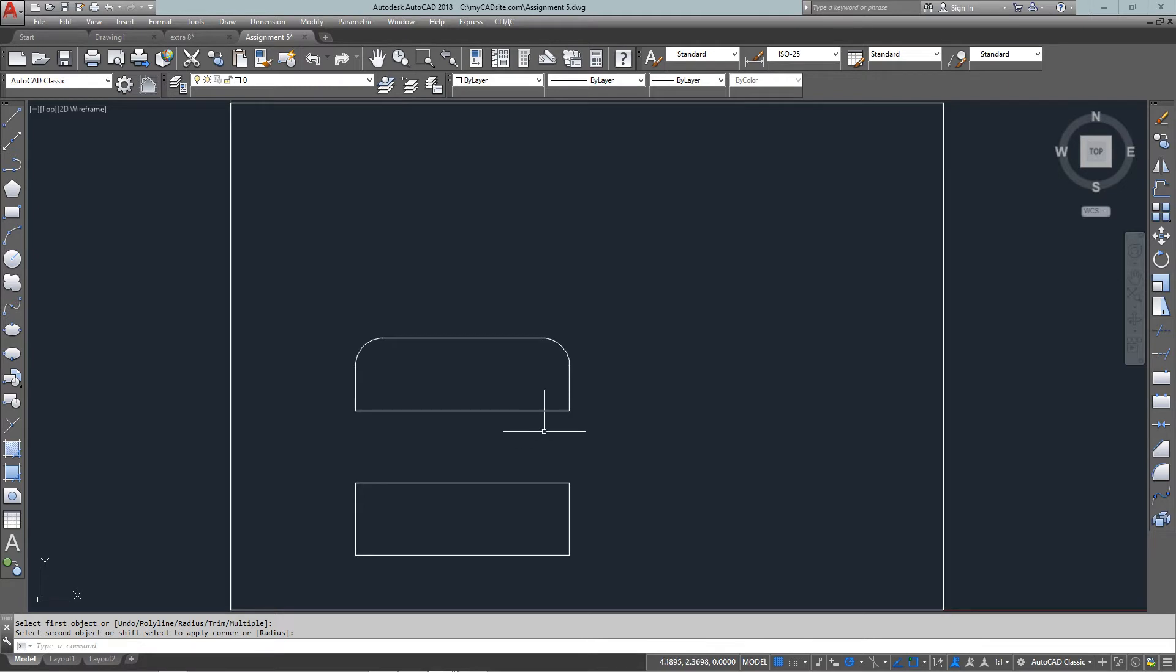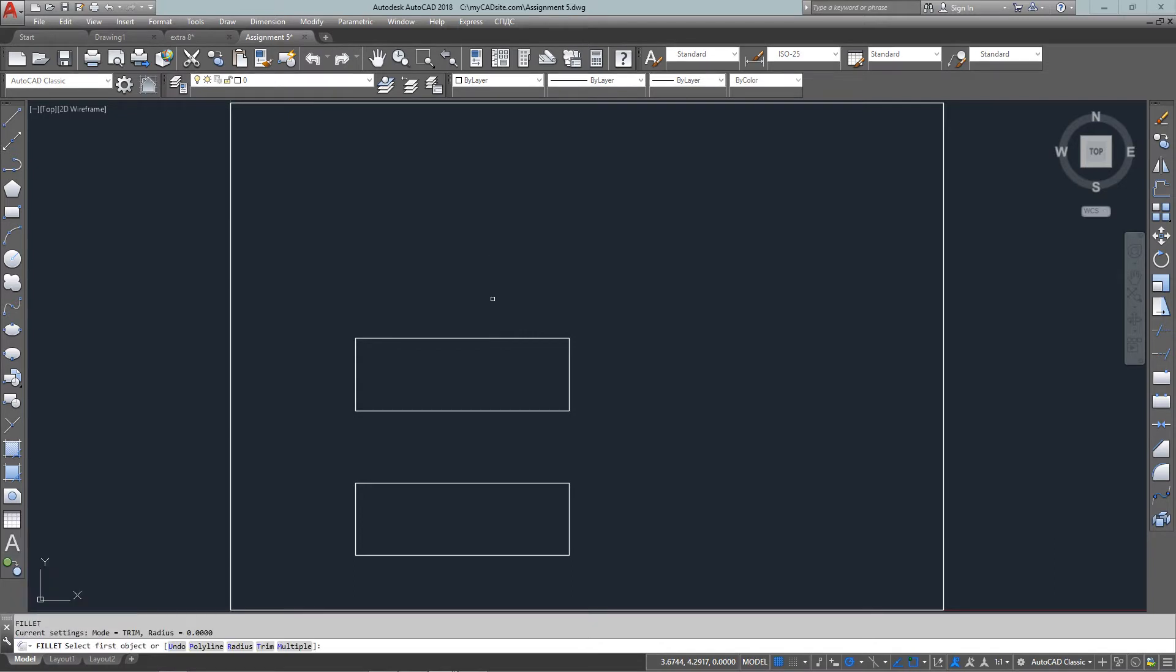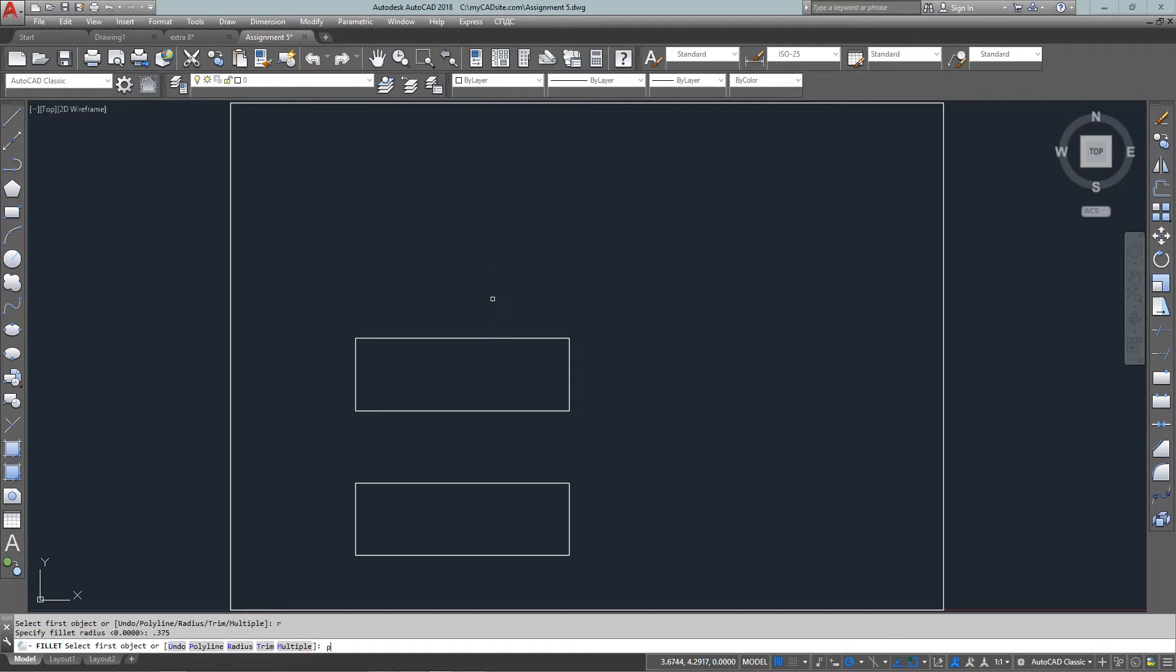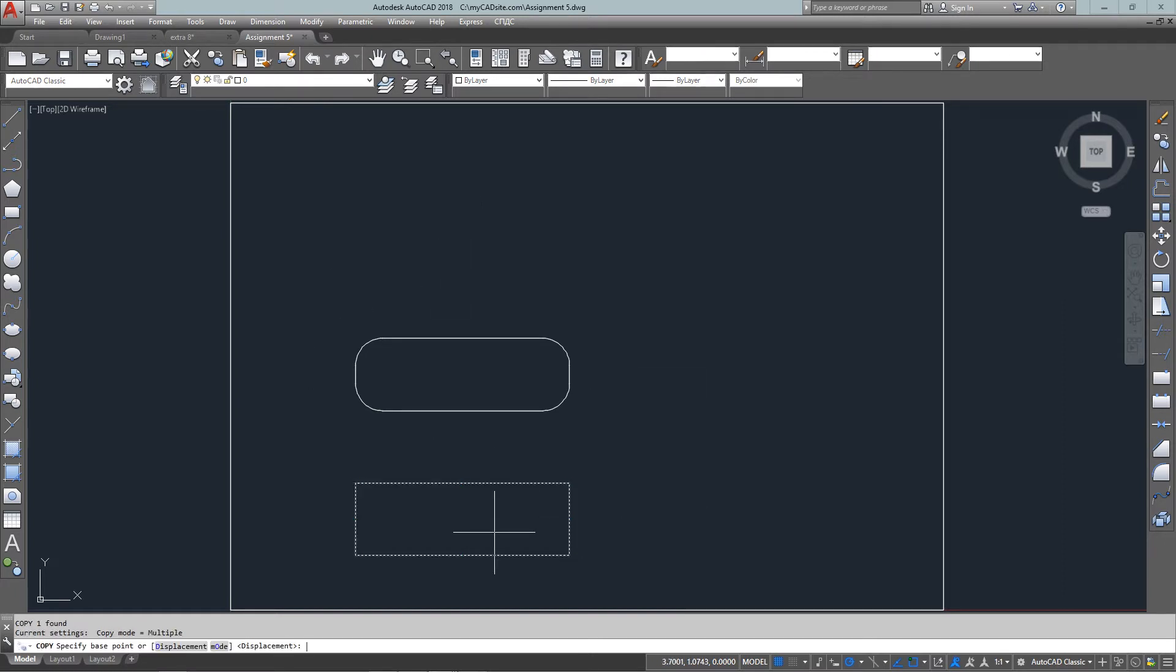Or we can also do it in one shot since this is a rectangle. So I've undone those, start the command and this time I've put in a radius of .375 again. But now I just choose the P for polyline option and it fillets all the corners in the polyline for me, in this case 4.